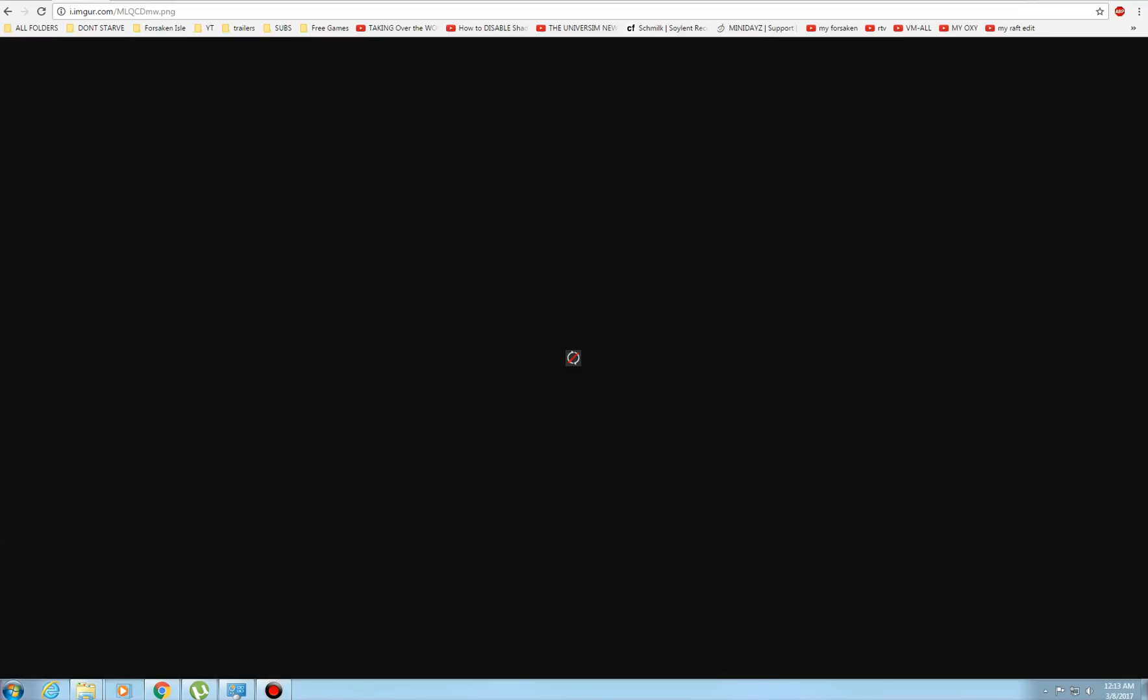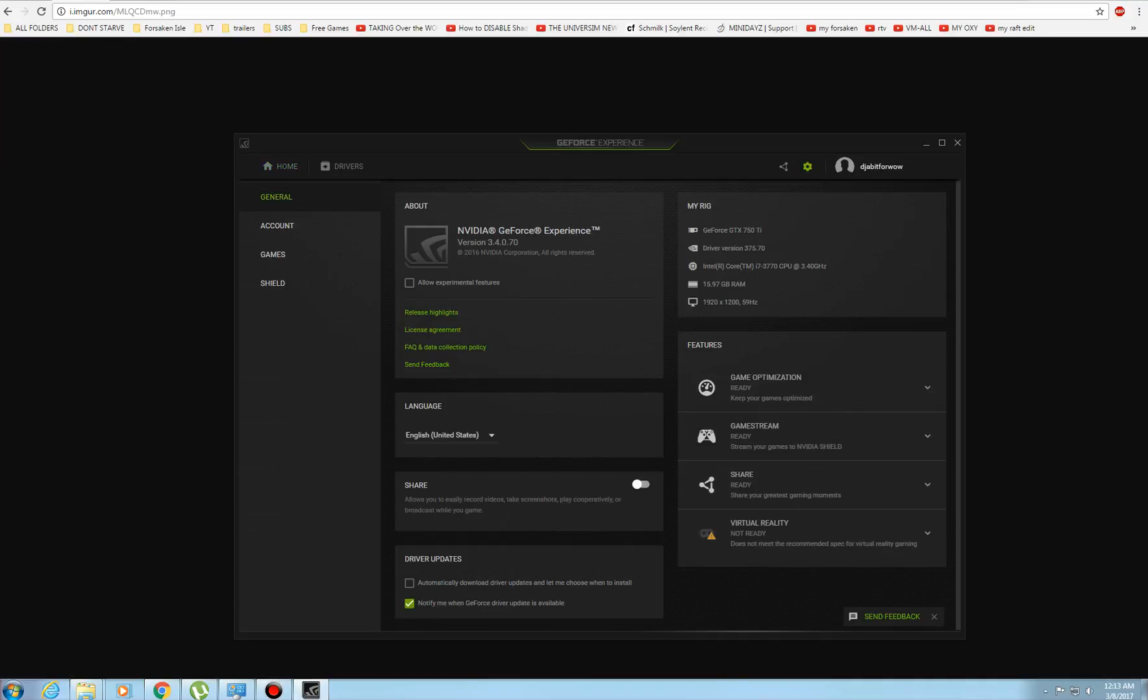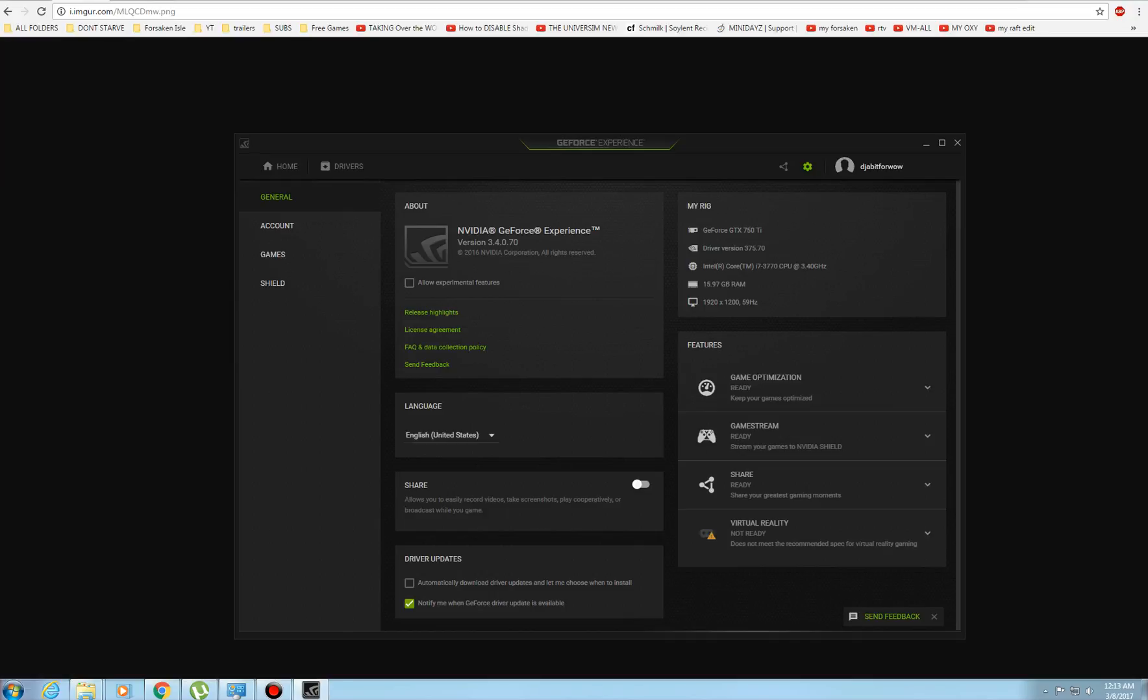So what you do is go to GeForce Experience. First thing you have to do is sign in to GeForce Experience and then click the little settings button. Somewhere right here in the middle in the settings, it's going to say ShadowPlay, and all you do is just turn off the little button.